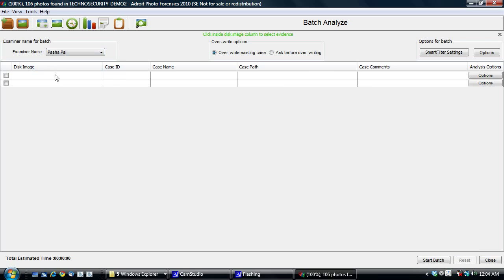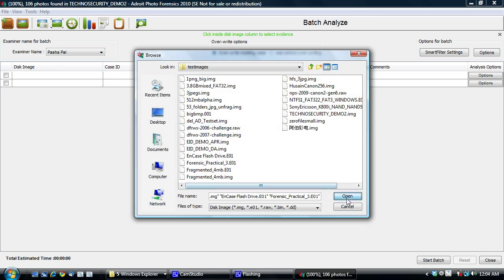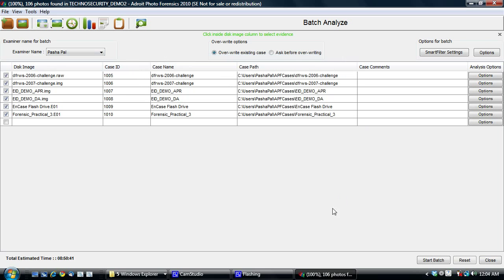And you can set options individually or you can run them with the default options that you've already set. And you can start a batch file and start running them overnight and come back in the morning. And then hopefully they're all done and you can open those cases individually. So this is a huge time saver. Thank you.